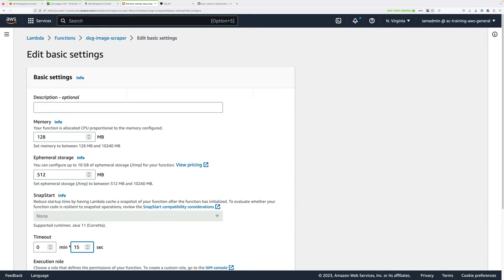We can't delete X-Ray data before 30 days, so we don't need to do anything in the X-Ray console. That's the end of this mini-project — you've cleared up the account and returned it to the same state as at the beginning. I hope this has been useful, and I look forward to you joining me in another exciting mini-project.